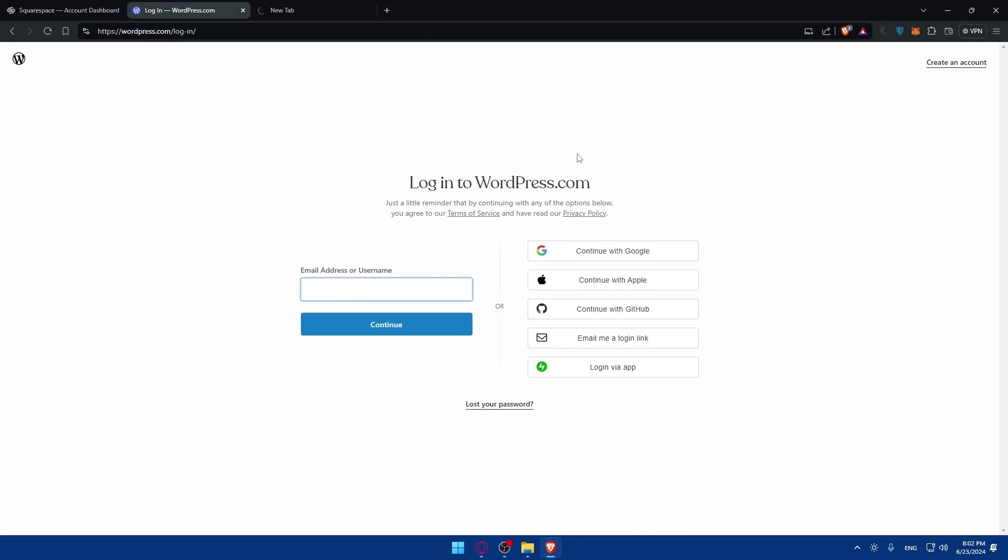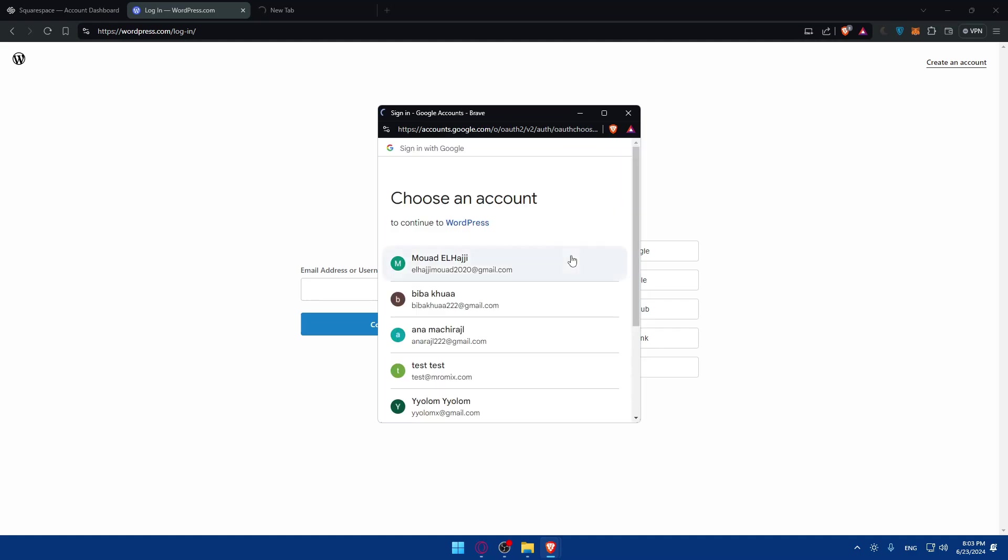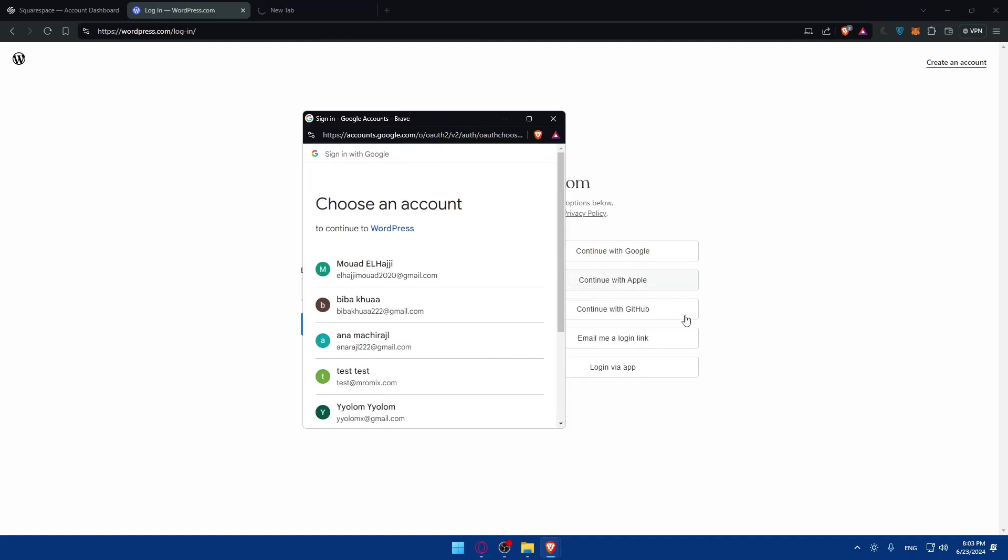If you don't have an account, go and create a new one. It's very simple. For me I'll just choose Google so I don't have to go through all the steps. As you can see you have a lot of options: Google, Apple, GitHub.